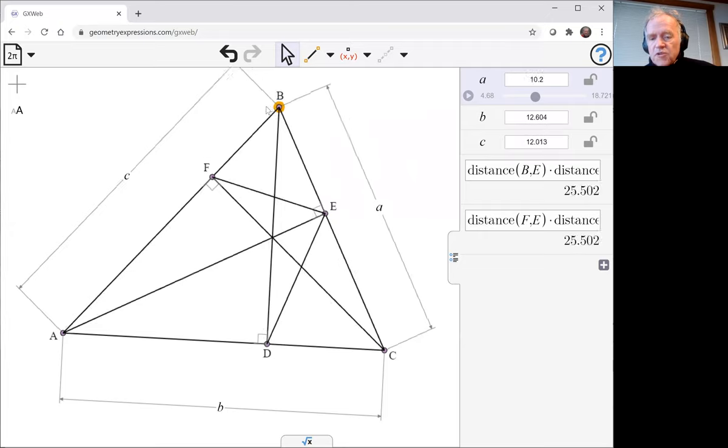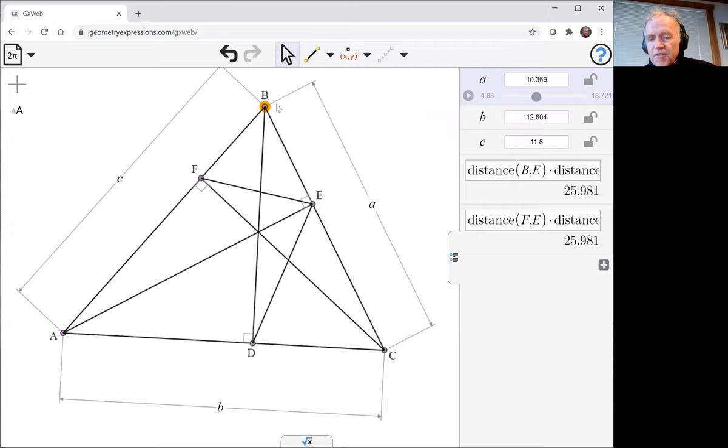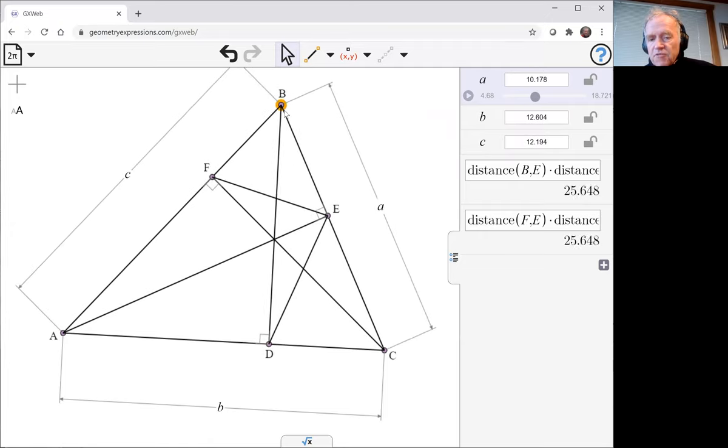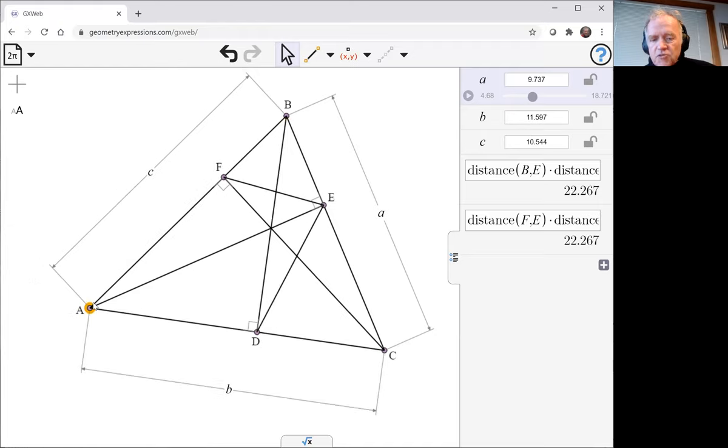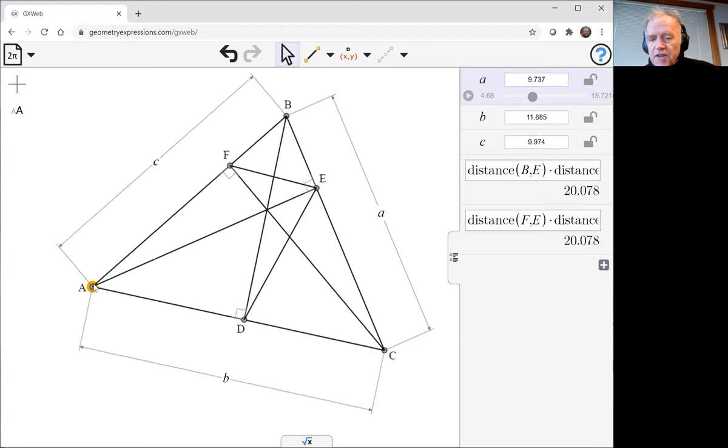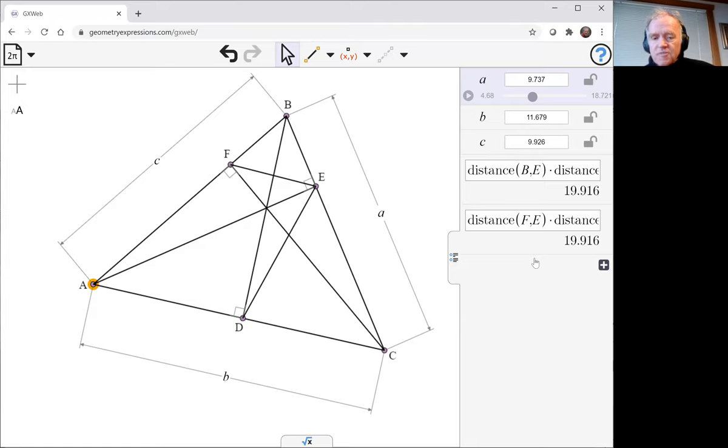Of course, we can move that around and see that in fact it's true for quite a lot of different values of A, B and C, but it's still not in any sense proving the theorem. It's illustrating the theorem.